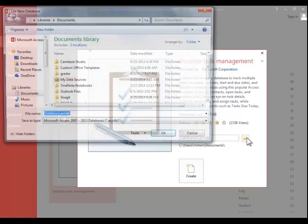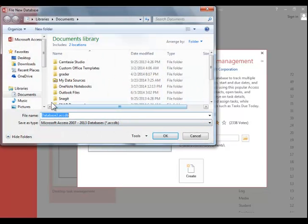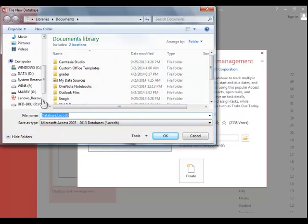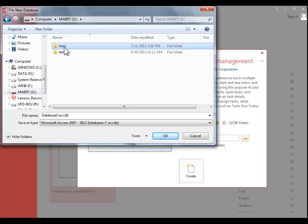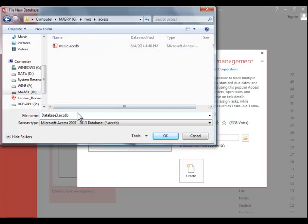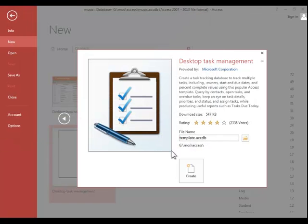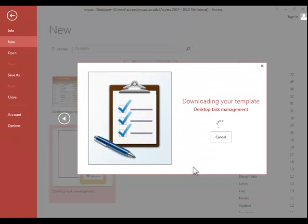Again you need to choose a location for saving the file, enter a file name, click OK, and then click Create.